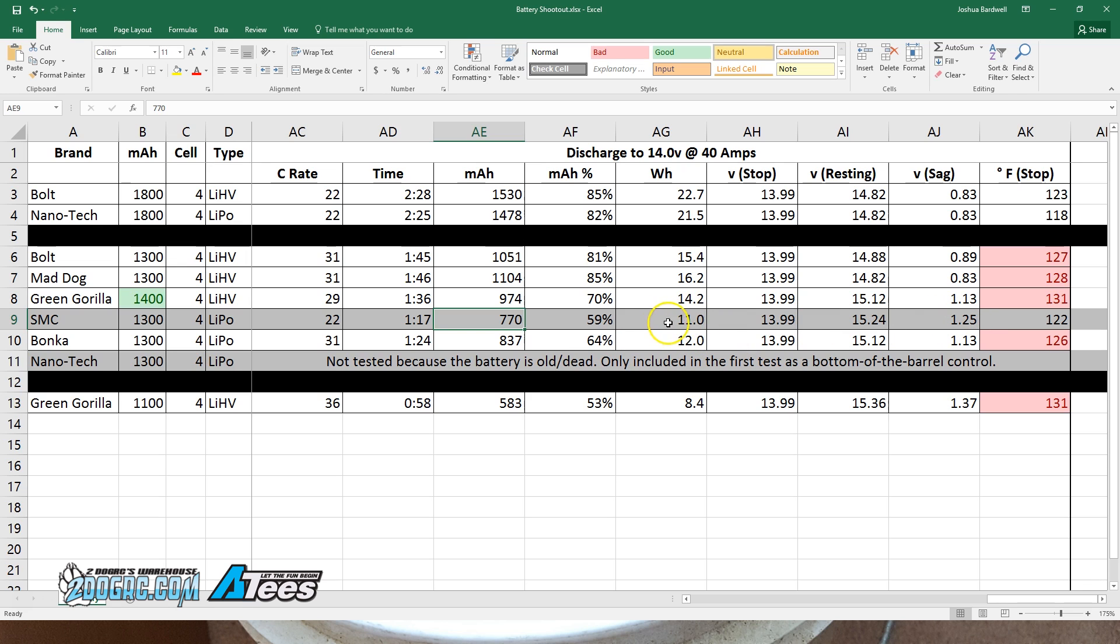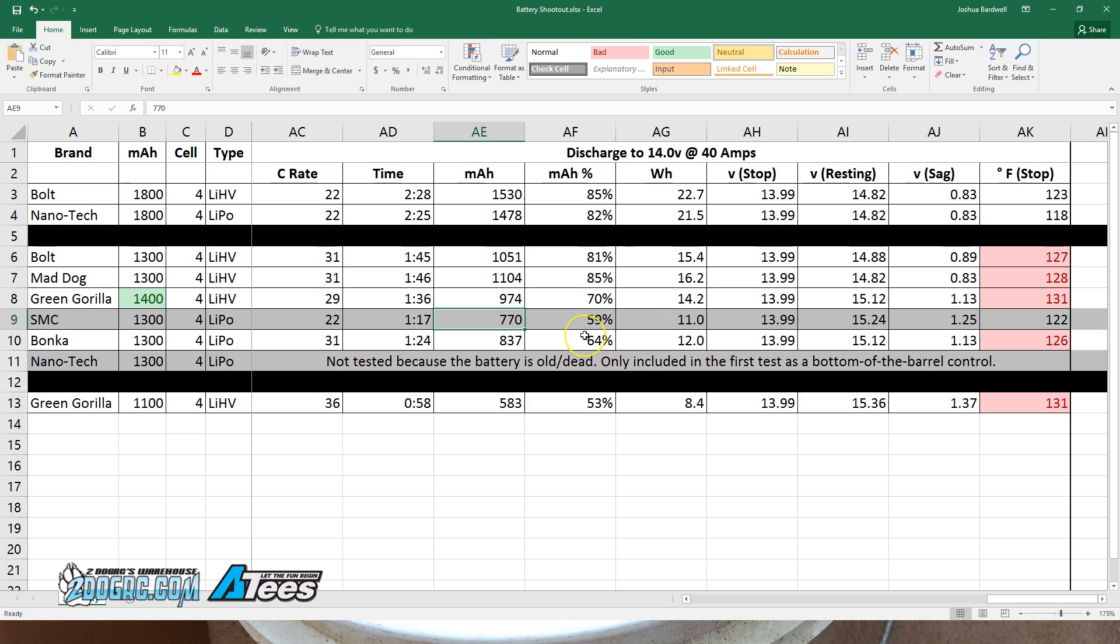The only place the SMC really shined was in the temperature: 122 versus 126. The numbers are pretty close though. So we can see that across the board, the SMC did slightly worse than the Bonka, but it feels like the disadvantage of the SMC is more than it was in the previous test. So I think we're seeing that as the amps go up, the SMC lags behind a little bit more than the Bonka.